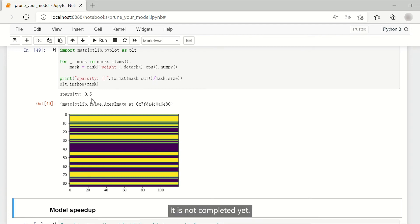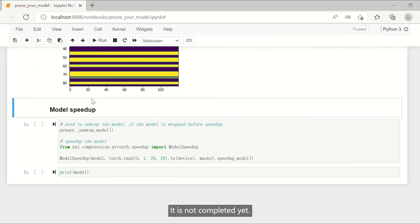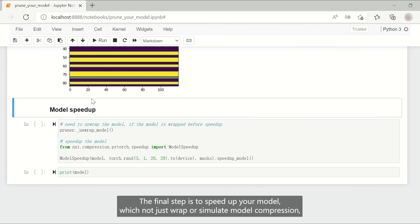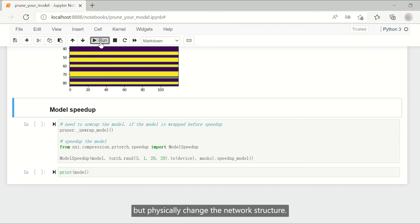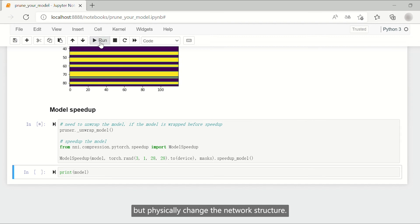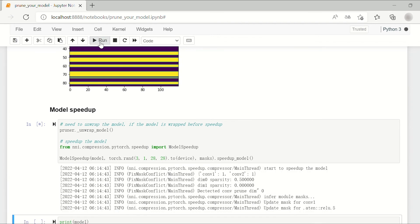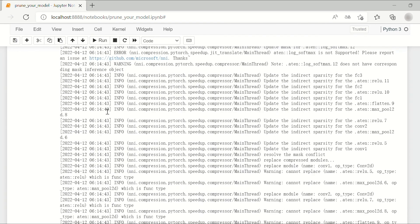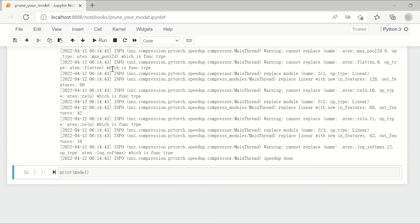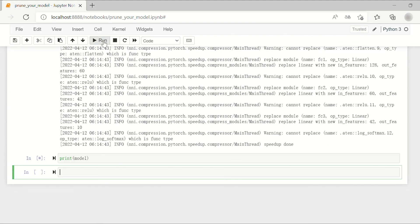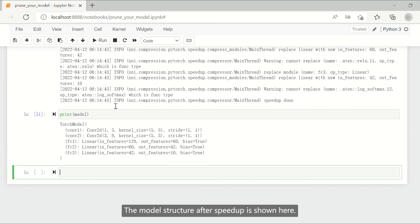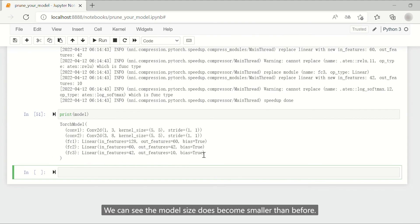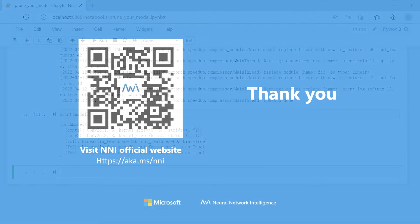It is not completed yet. The final step is to speed up your model, which not just wraps or simulates model compression, but physically changes the network structure. The model structure after speed up is shown here. We can see the model size does become smaller than before.